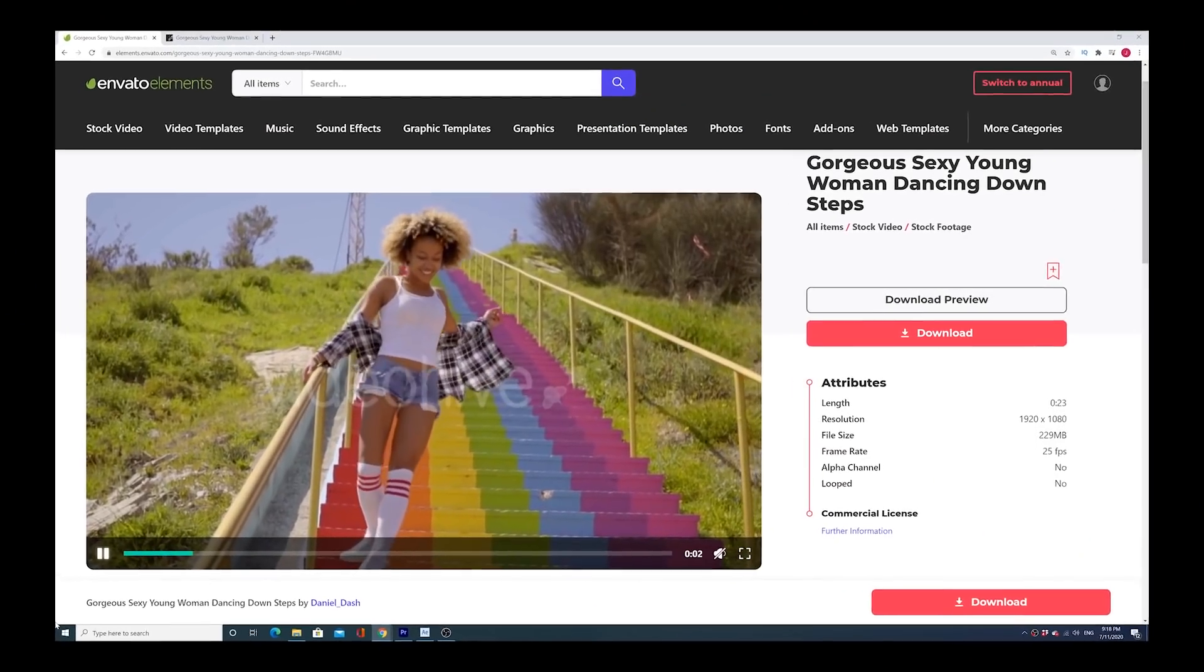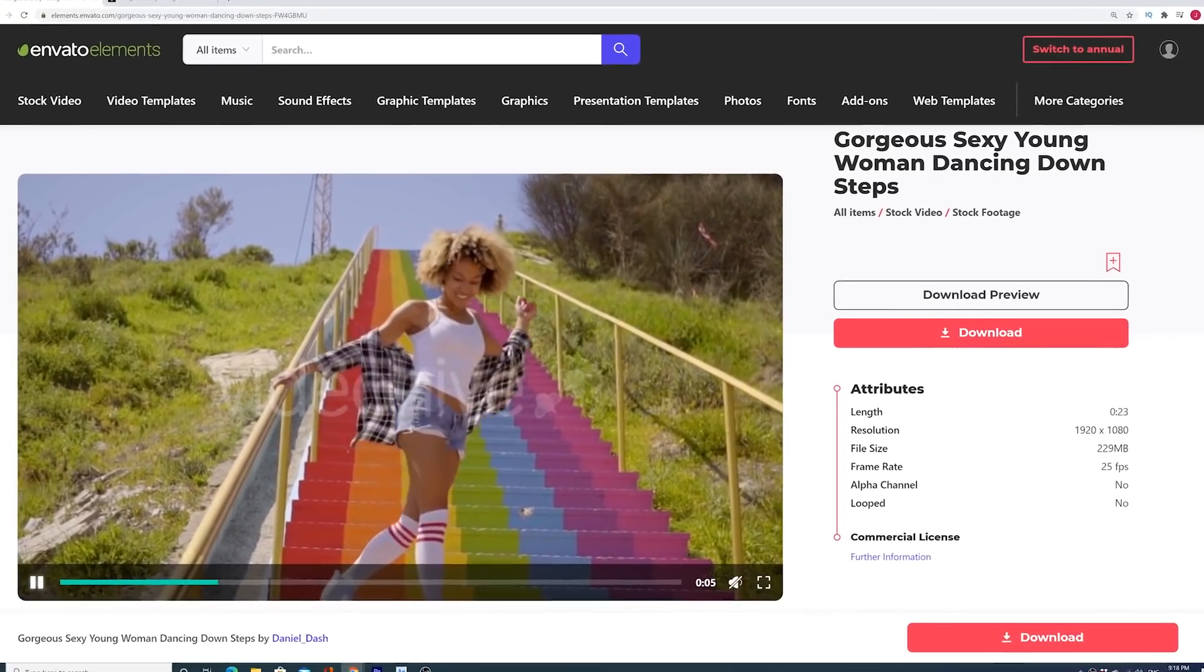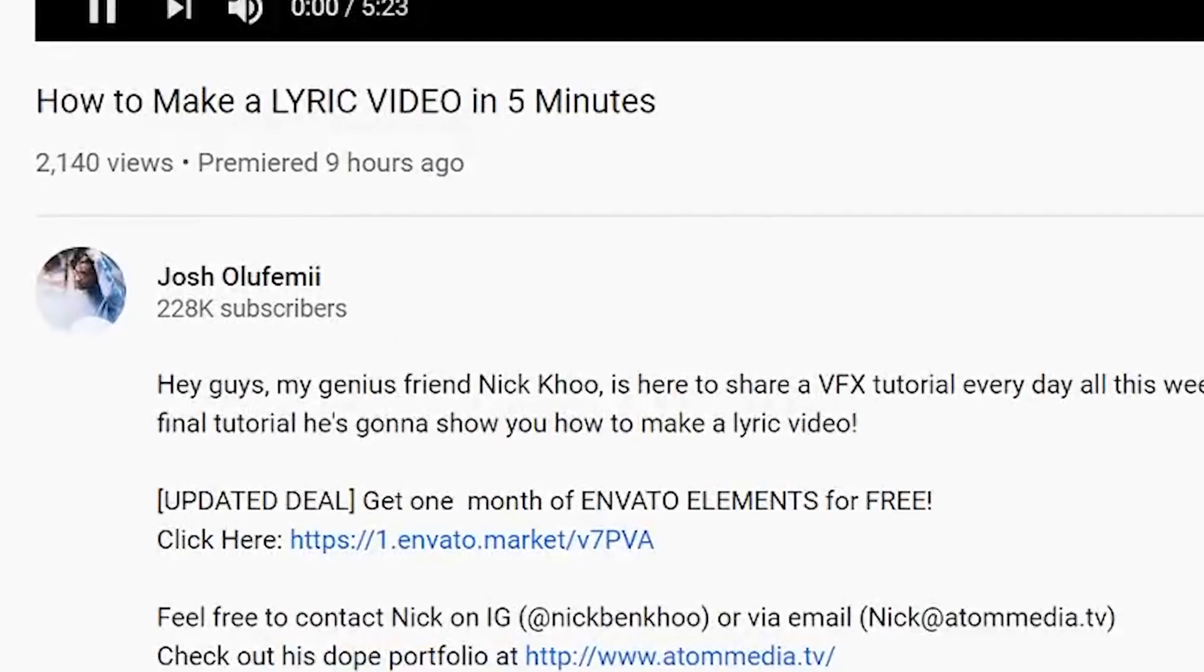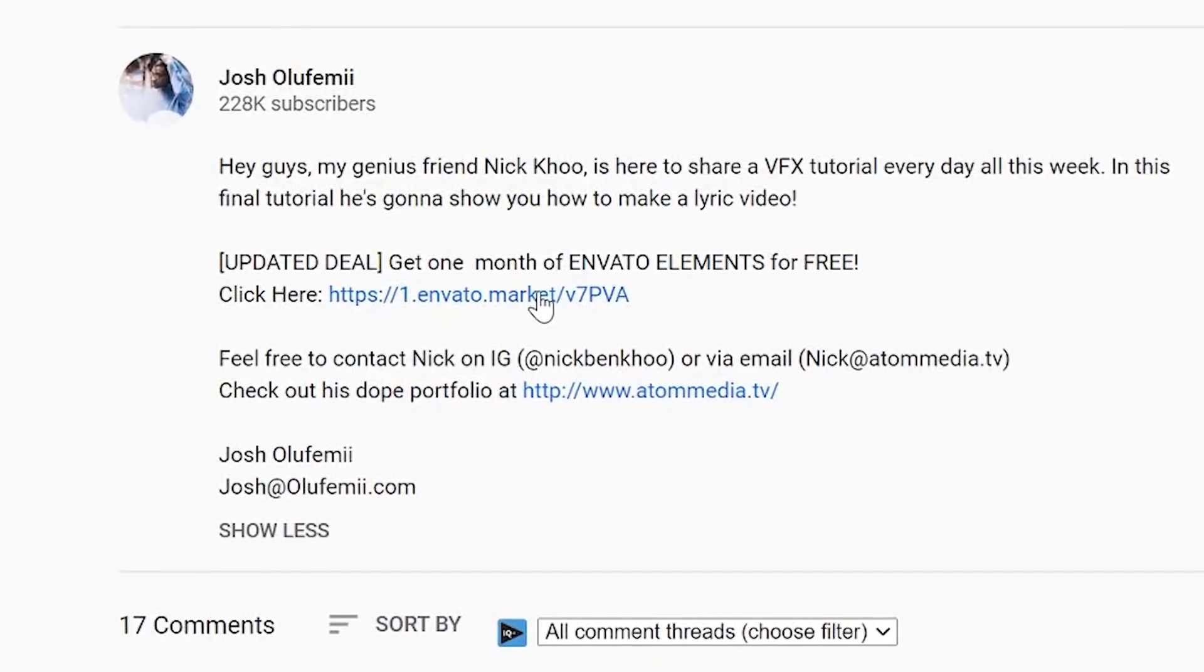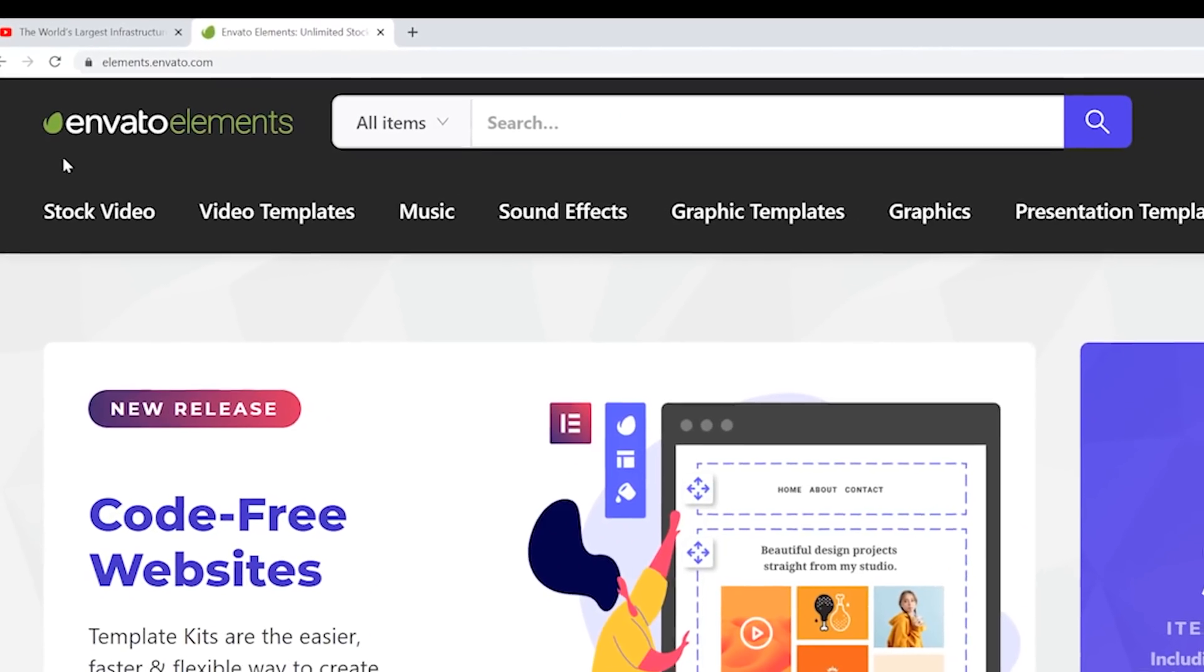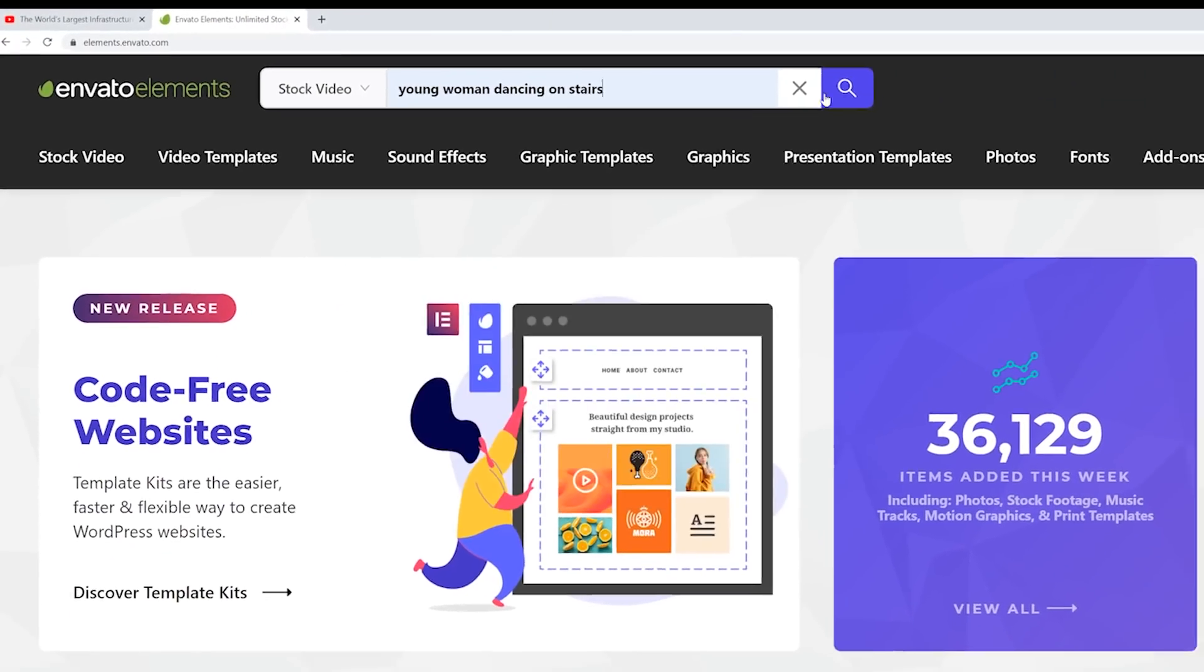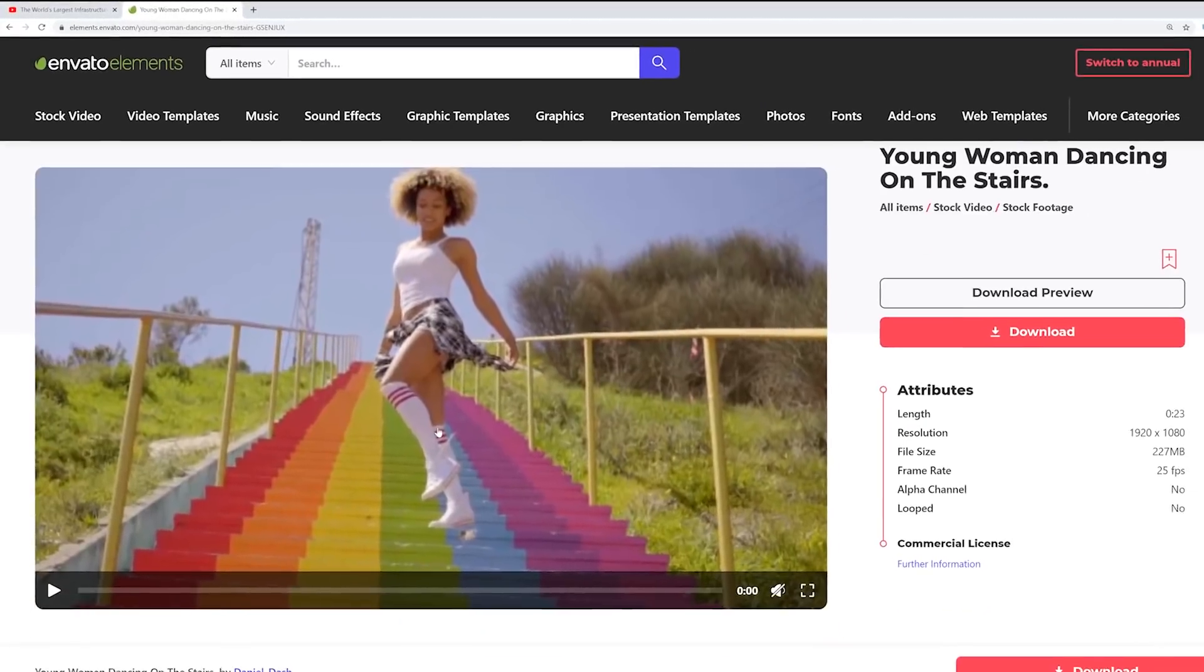All right guys, if you'd like to follow along and download the clip that we're about to mask, then follow these steps. You can get that footage for free via Envato Elements. All you gotta do is click on the link in the description to sign up and you'll get your first month for free. It really helps the channel out too. After you sign up, go into the search bar and type Young Woman Dancing on Stairs. The clip is linked in the description.